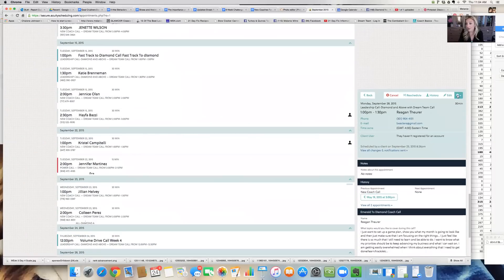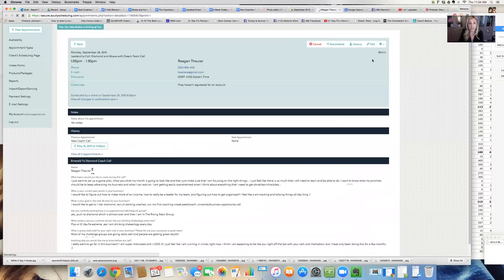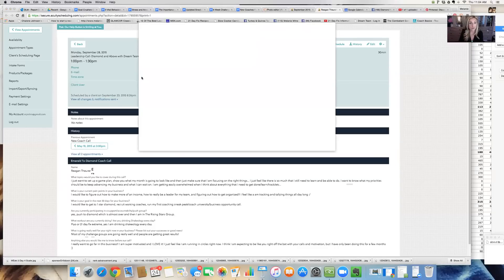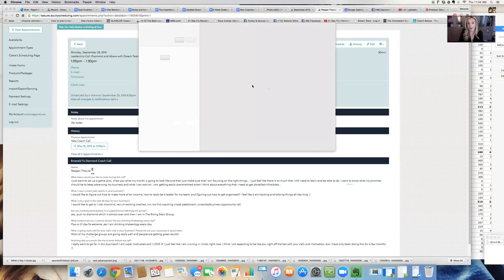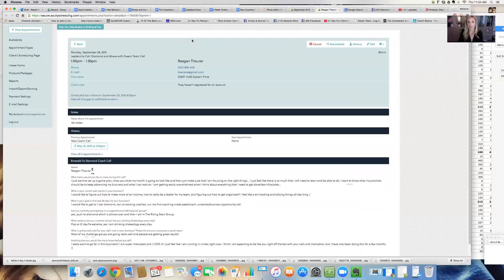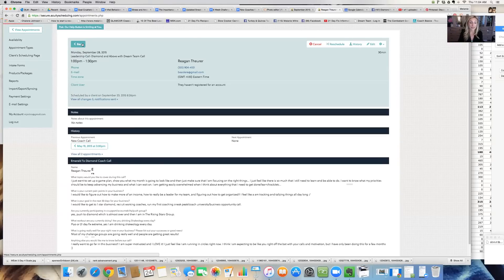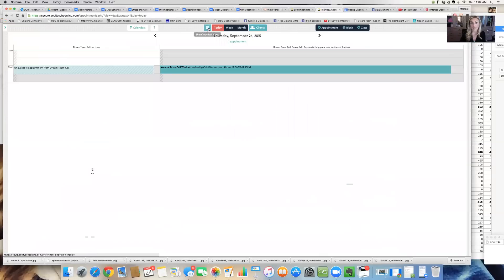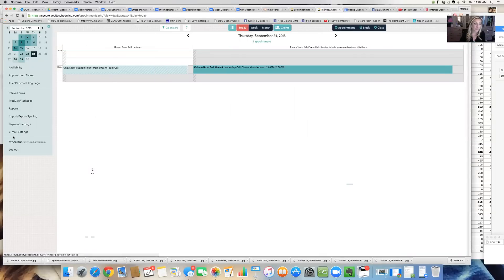And then I like it because I can just go right in here. I can click print and I can actually print this out. And I actually keep a three ring binder with all of my coaches and I just add the sheets every time we do a call. So I just add that in there. So I know what we're going to talk about next on our call. It sort of gives me a running idea of what I'm doing. So I really love Acuity scheduler.